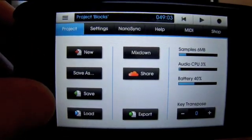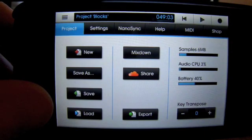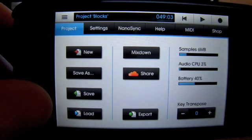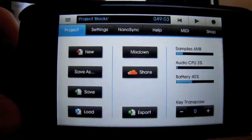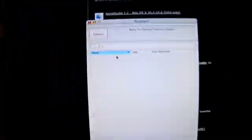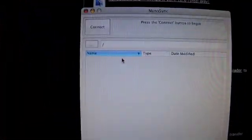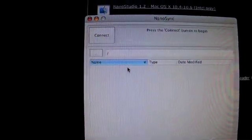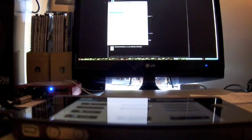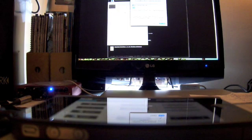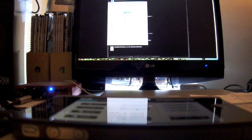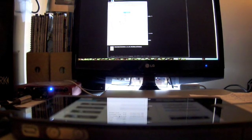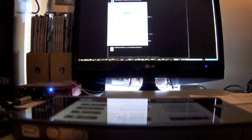When you start it up on your computer, I'll show you, it should have something vaguely like that. Hit connect and OK and then it brings up all the files that are in your NanoStudio.